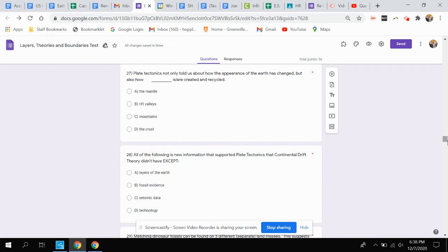Question 27: Plate tectonics not only told us about how the appearance of the earth has changed, but also how what is created and recycled. Is it how the mantle is created and recycled? How rift valleys are created and recycled? How mountains are created and recycled? Or how the crust is created and recycled?